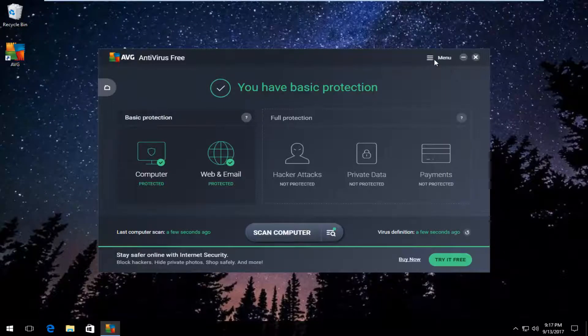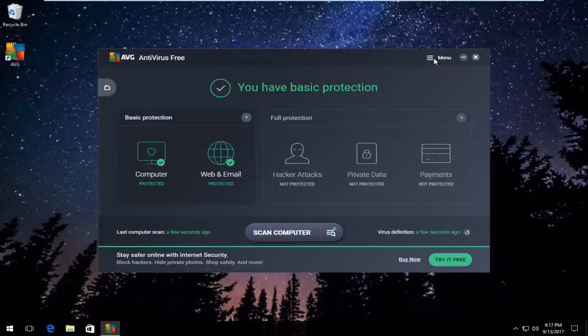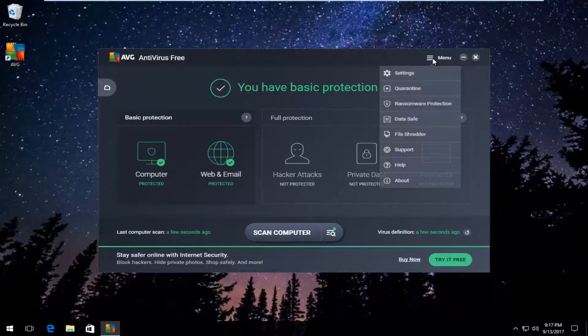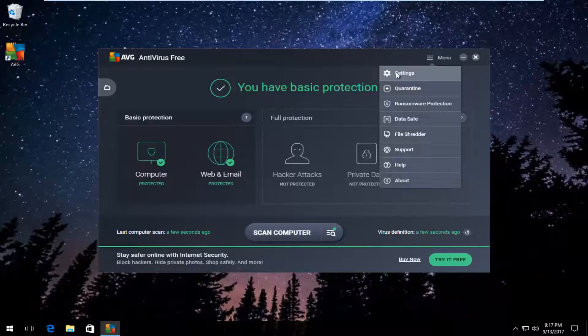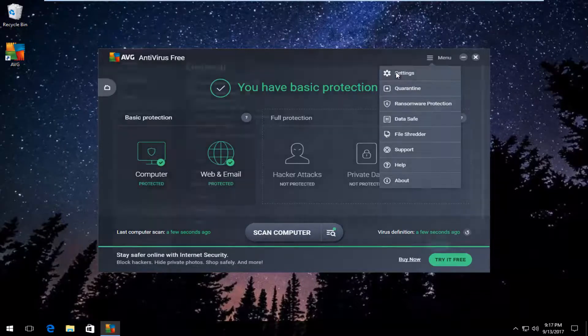Now you want to go up to the menu area at the top right and left-click on it. Then left-click on the settings option right underneath.